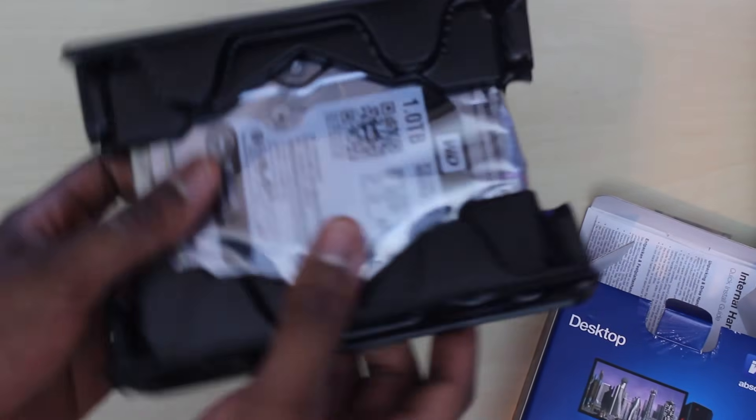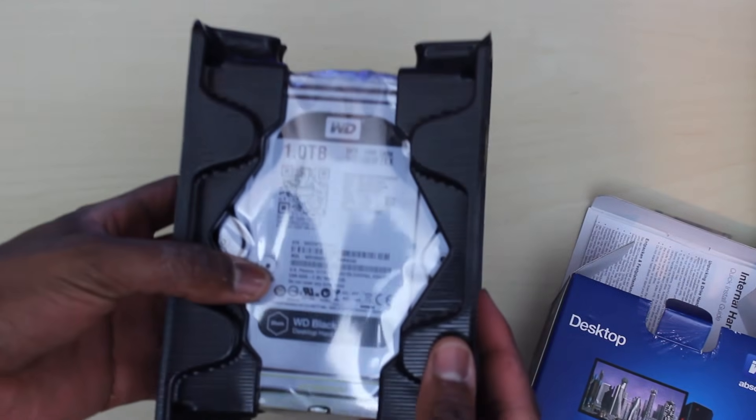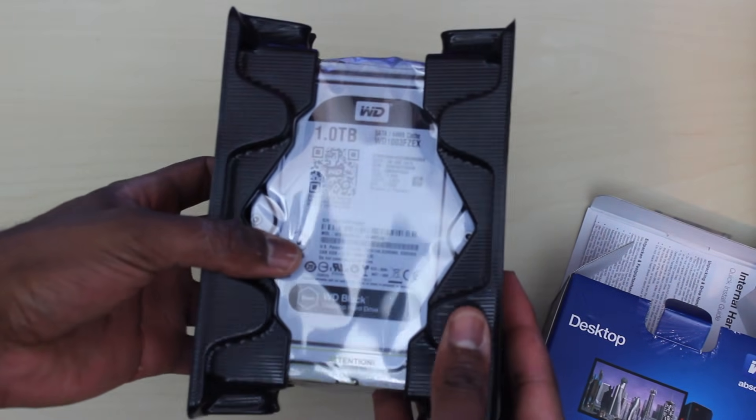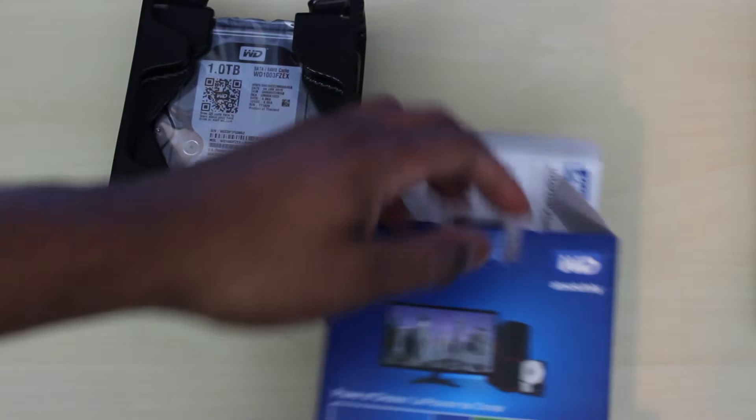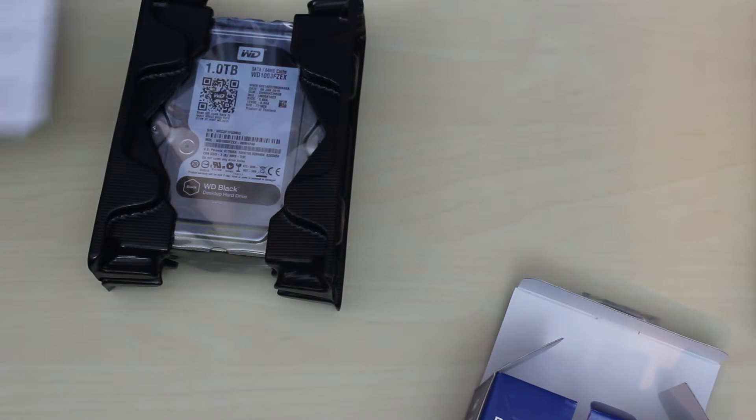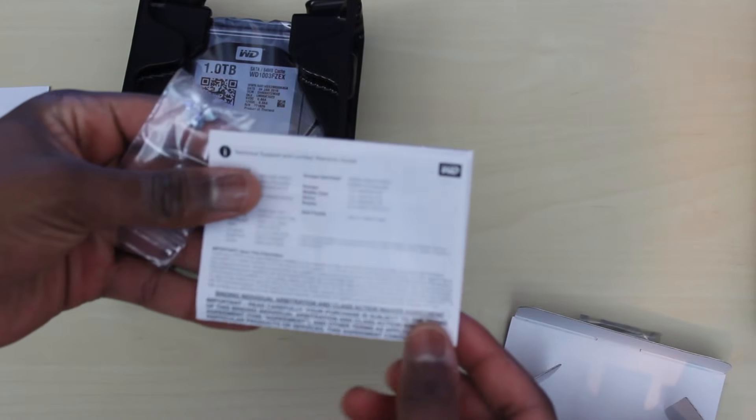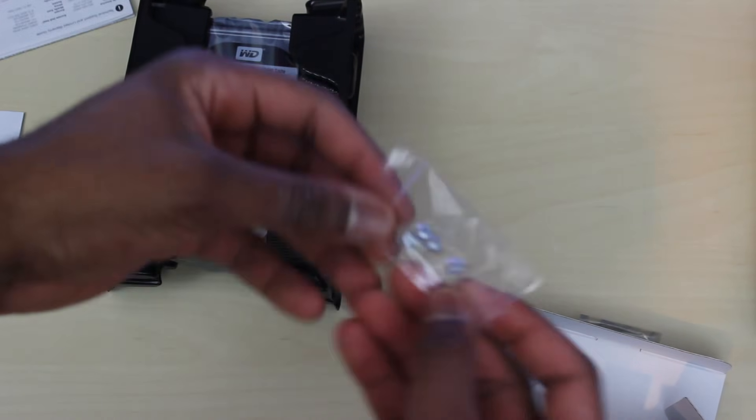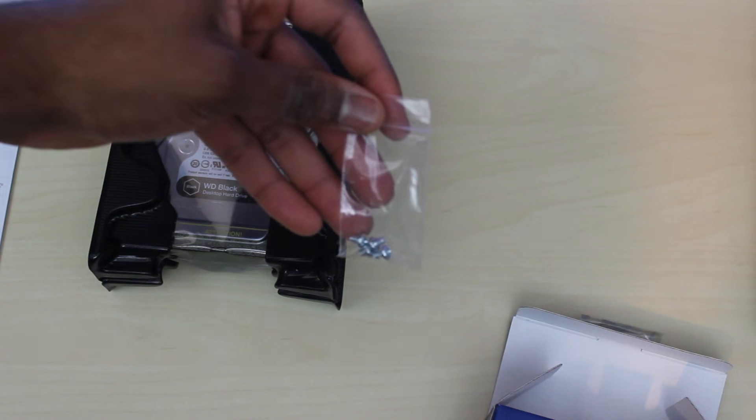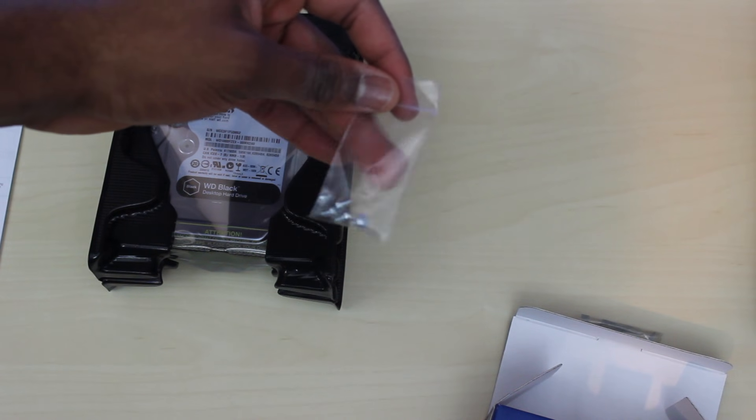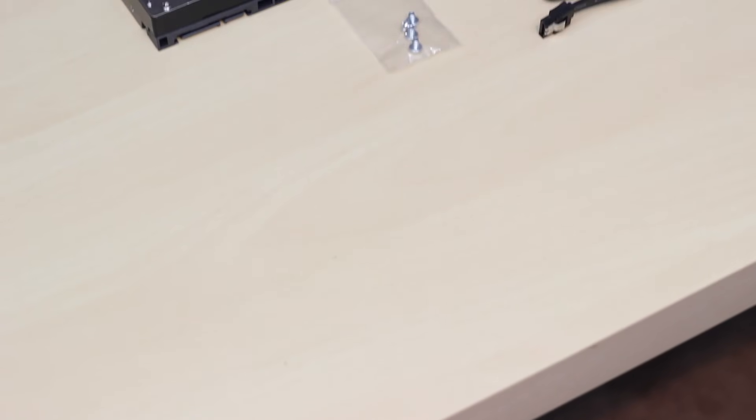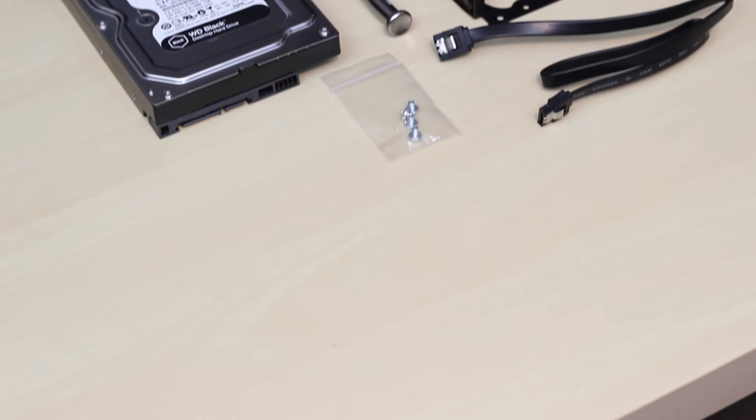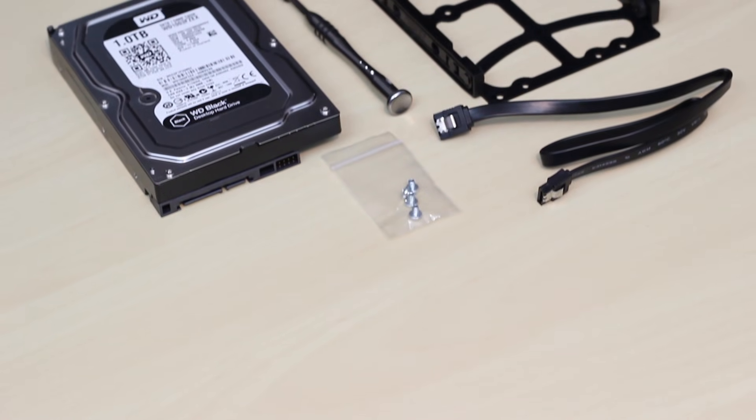All right, so moving on let's go ahead and see what we have inside the box. Here we have our 3.5 inch hard drive, then we have our manual and warranty information as well as some screws, four screws.